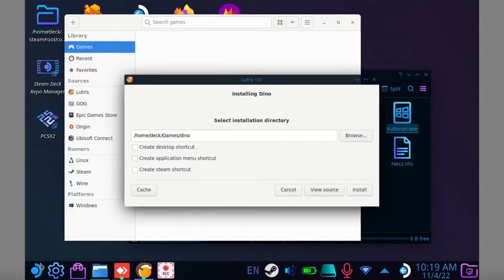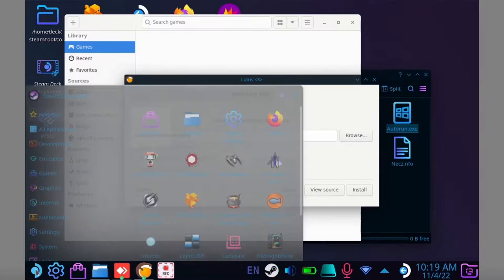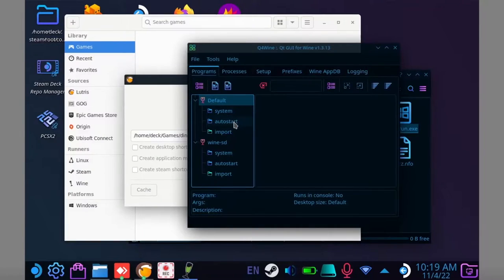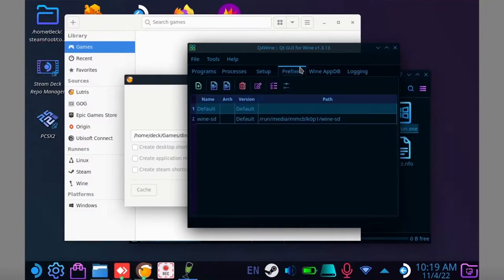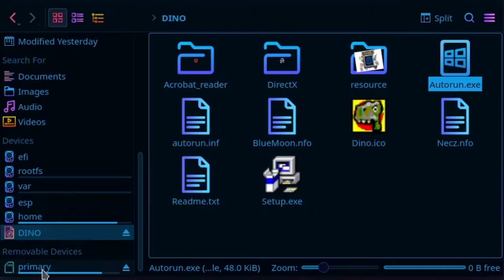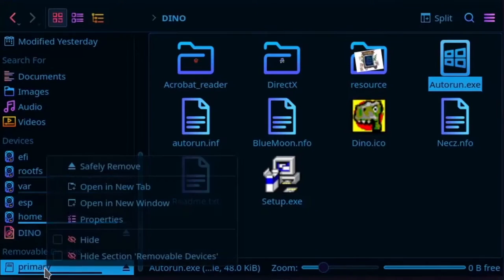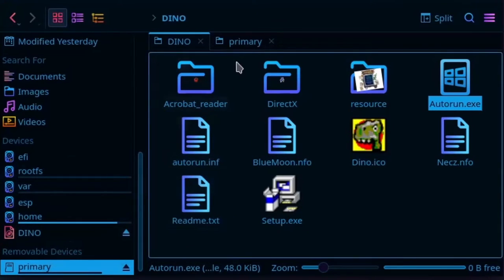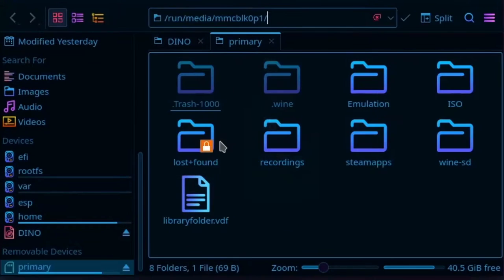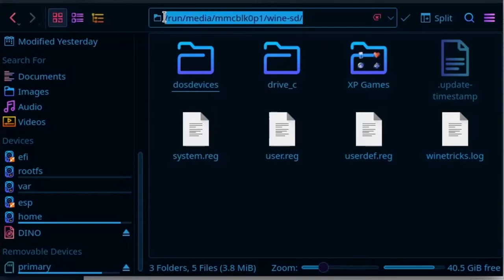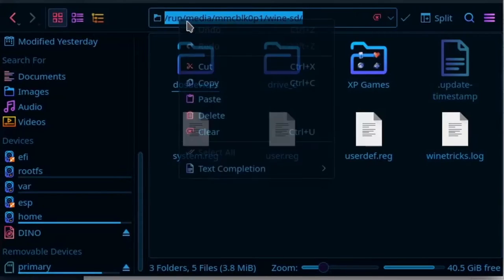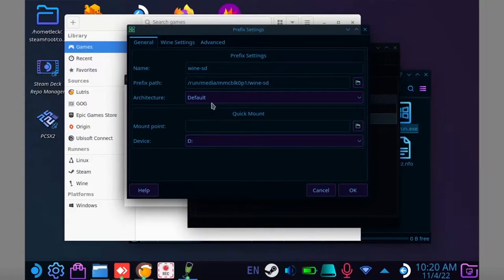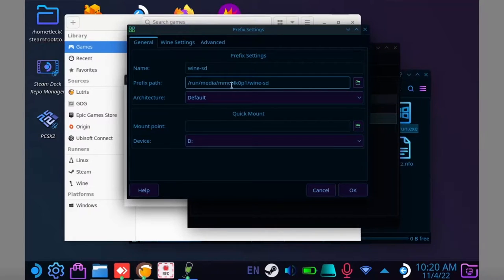If you want to install games to your SD card, open Q4 Wine, select prefixes and create a new wine prefix. Give it a name and then open up Dolphin. Go to your SD card, create a folder and copy that path. Now go back to Q4 Wine and paste that path right here.